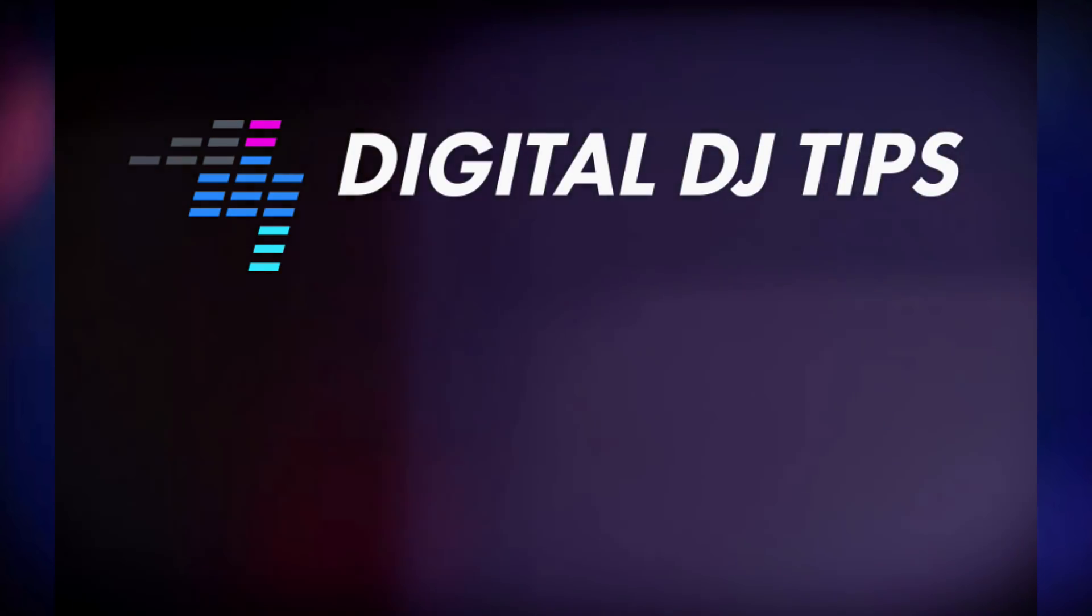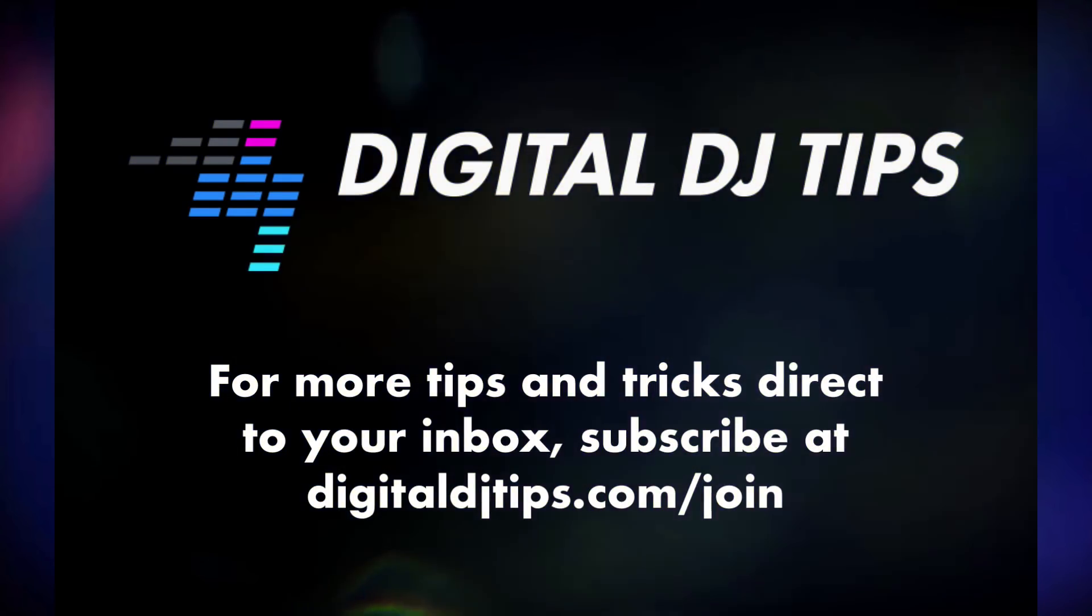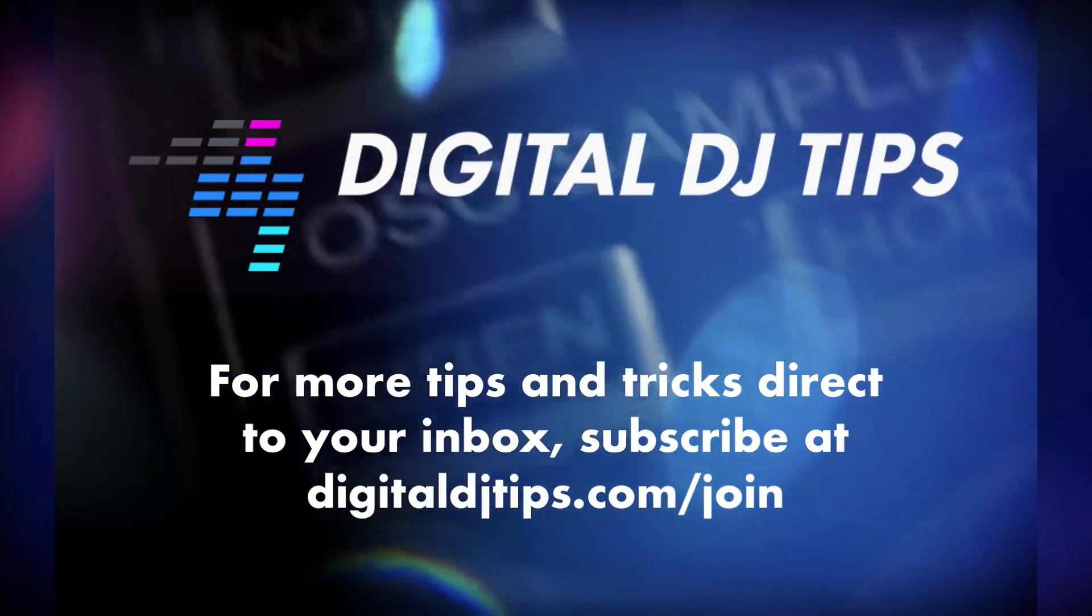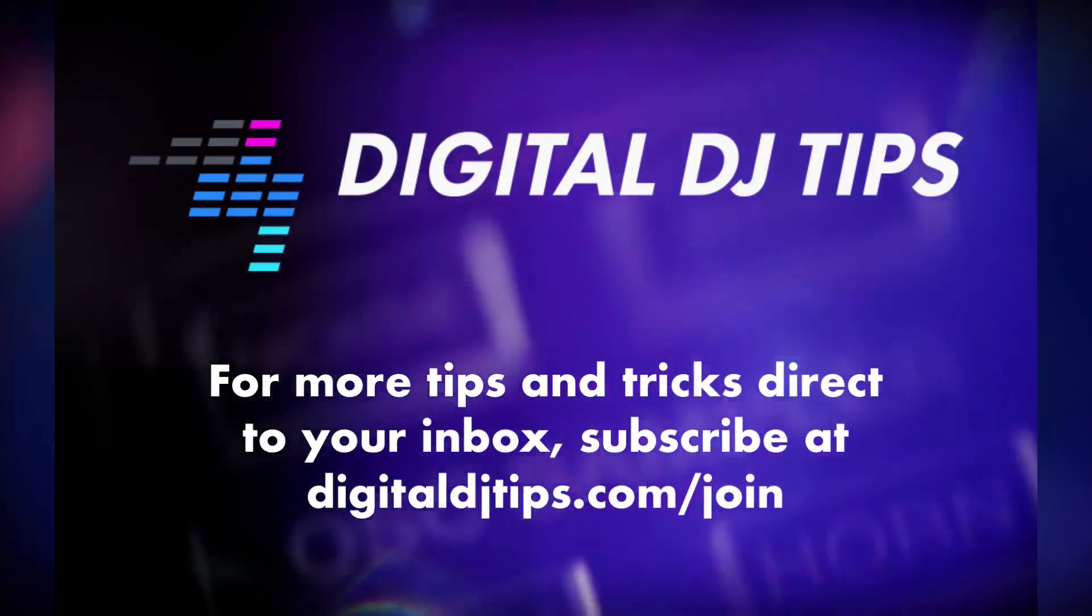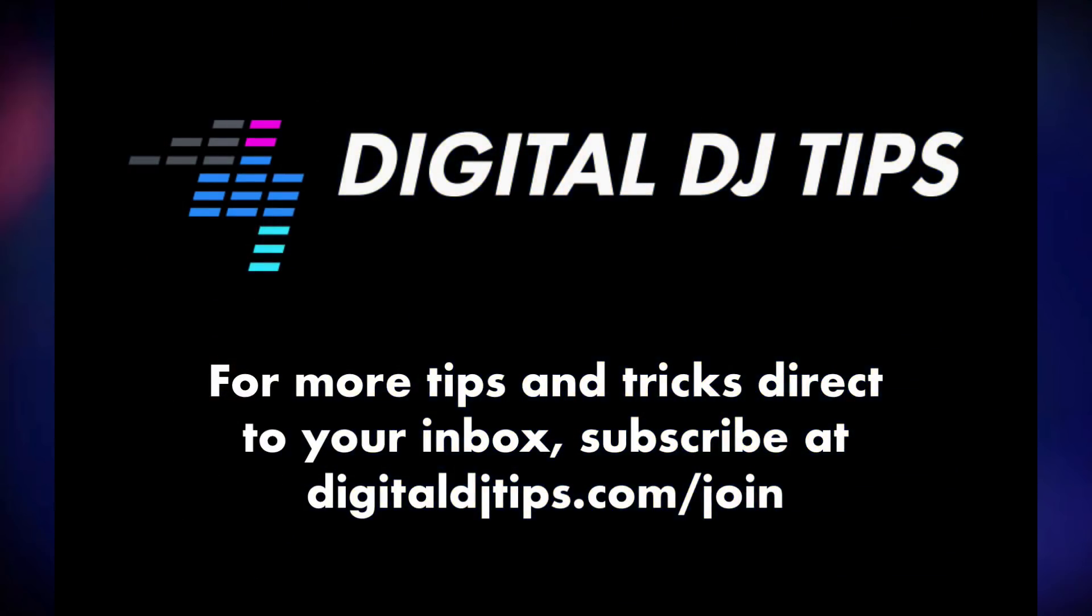So this has been another iTunes tip from us here at Digital DJ Tips. If you've enjoyed this, please share, like, follow, and do all the good things so we can keep bringing you these tips.